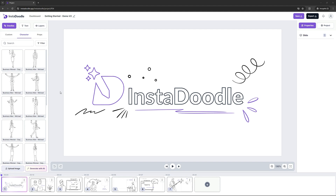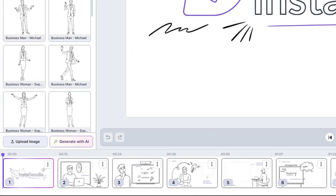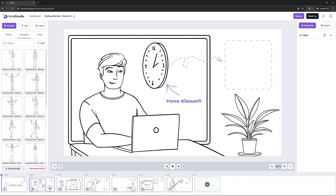Welcome to InstaDoodle! On the bottom part of the screen, you'll see the timeline containing all the slides from this tutorial. In order to get started, let's click on the second slide.